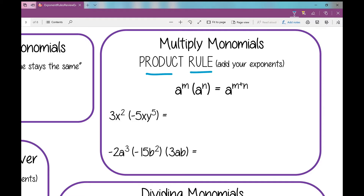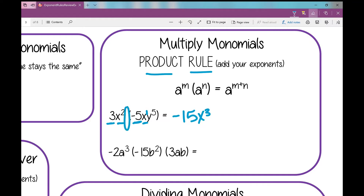So if I have this first one here — 3x squared times negative 5xy to the fifth — I recognize I'm multiplying, so I'm going to use the product rule. Multiply my numbers first: 3 times negative 5 is negative 15. Now I apply the product rule to my variables and their exponents. x squared times x — if I don't have an exponent there, I put a 1, so 2 plus 1 is 3, giving x to the third. And don't forget that y to the fifth — it doesn't go away, it stays.